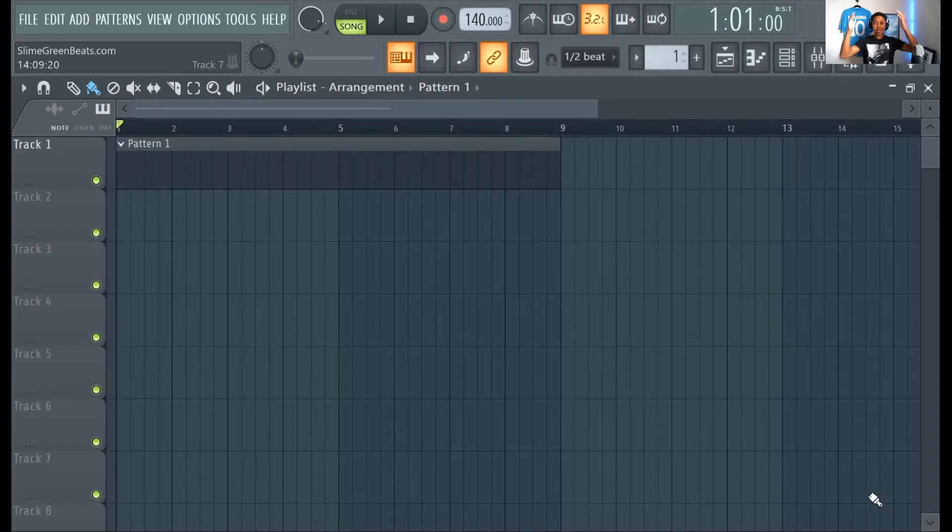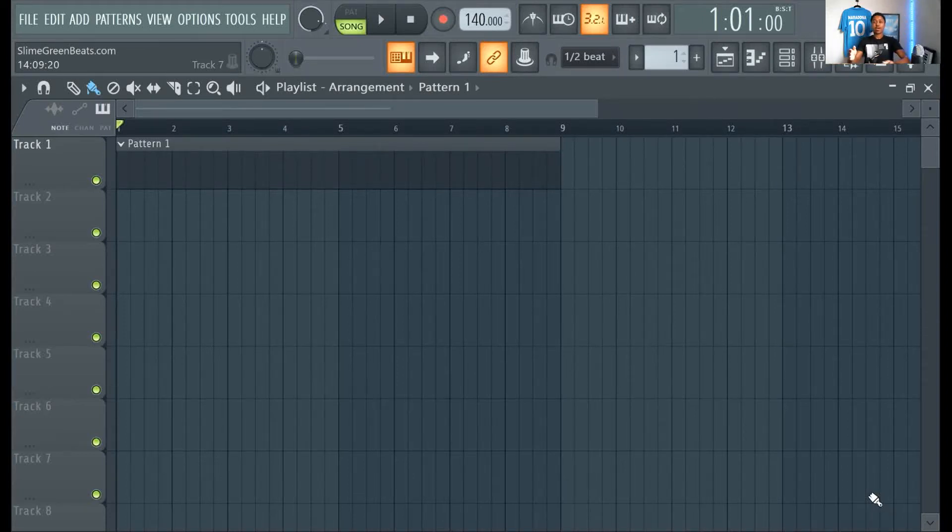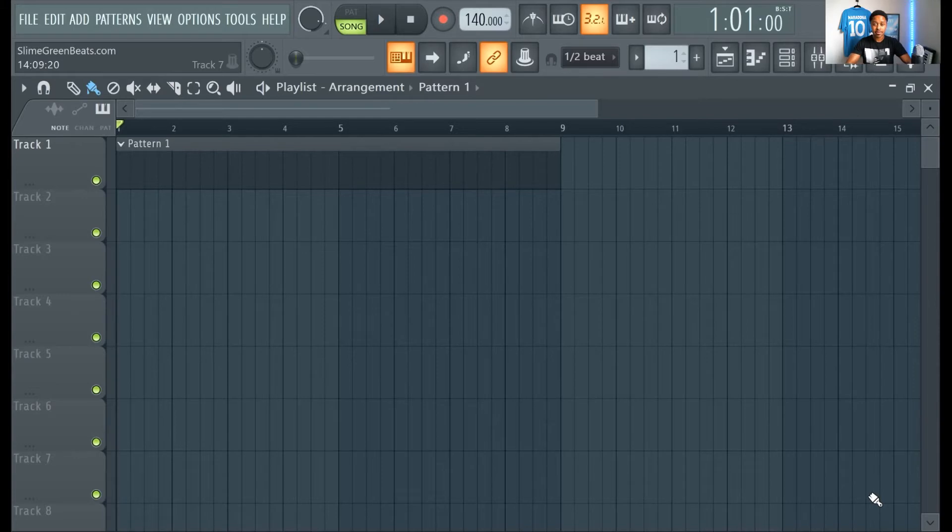Hello, this is Slime Green Beats with a tutorial of how to save a project in FL Studio 20.